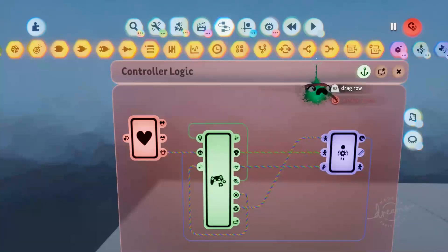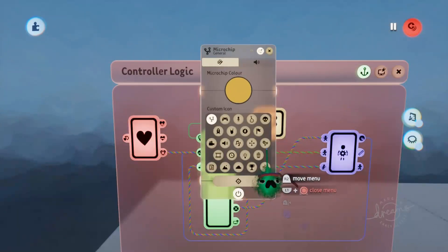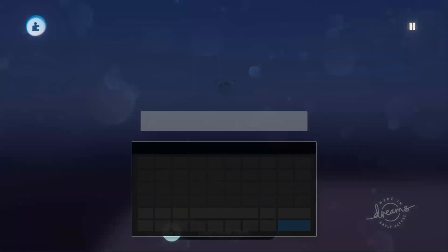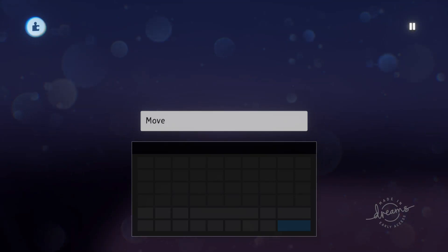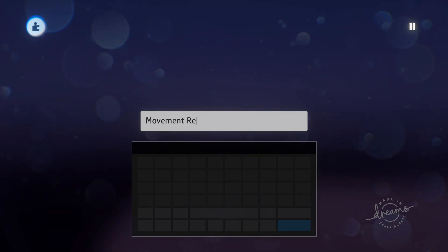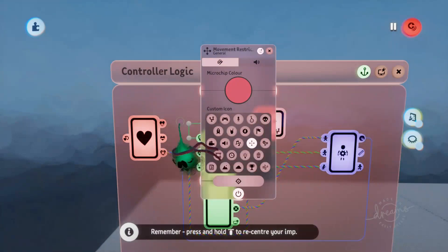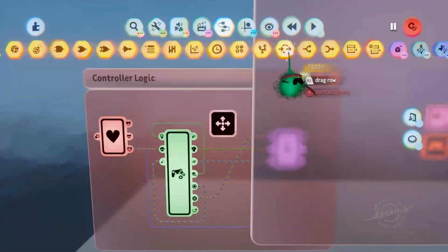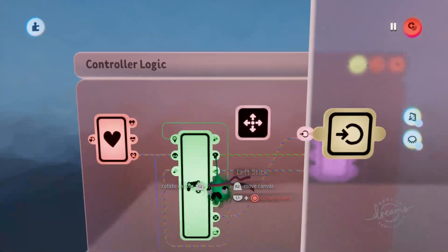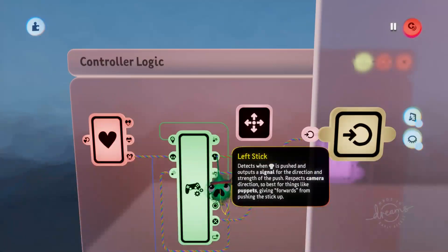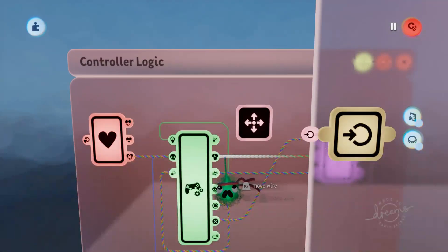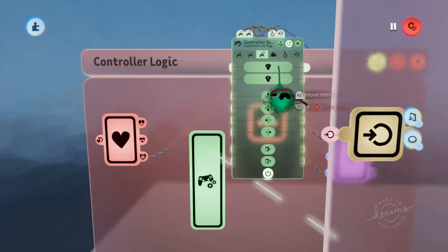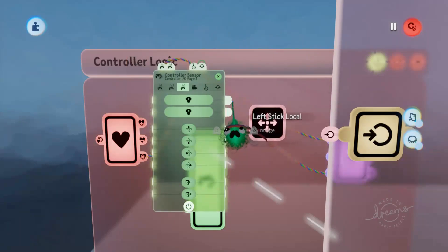We'll grab out a microchip just to keep things nice and tidy and we'll give that a custom icon and we'll call this 'movement restriction'. We'll just put down a node first. Now generally you would probably use the default left stick output that's on the face of the gadget here, but that stick output is actually the left stick and we want to use the left stick local because we don't want to take the camera position into account.